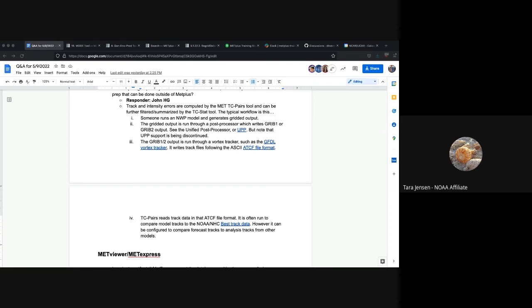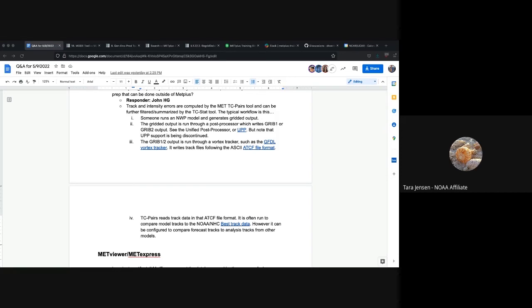I just wanted to point out that the unified post processor and the GFDL tracker, the support for those are actually moving over to NOAA EPIC, which is the Earth Prediction Innovation Center. So there will be continued community support for those packages. It's just a matter of when they'll be transitioned over. So UPP is being transitioned over to EPIC this year, and GFDL tracker we're not quite sure when that's gonna happen. So then the question is, do we answer this person's questions or are there any others that are out there? I have a question if you don't mind. So the UPP, I don't remember during the TC pairs and TC stats talking about UPP. Was that just because it's part of the internal workings of TC pairs and TC stat?